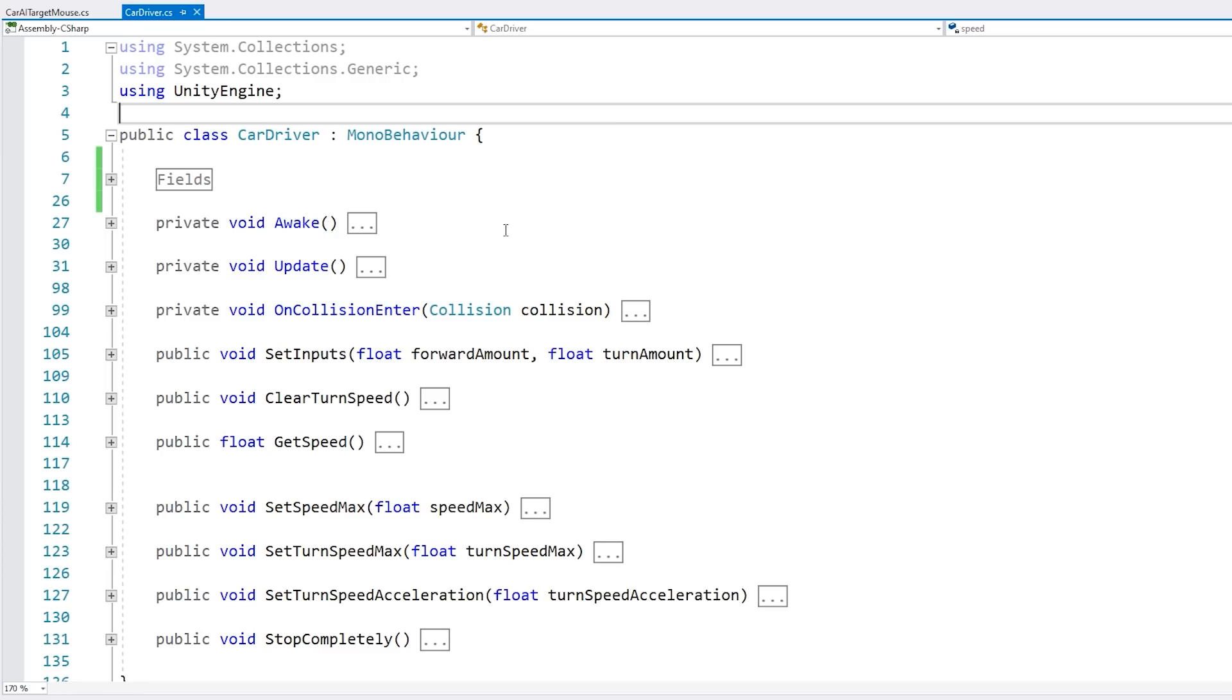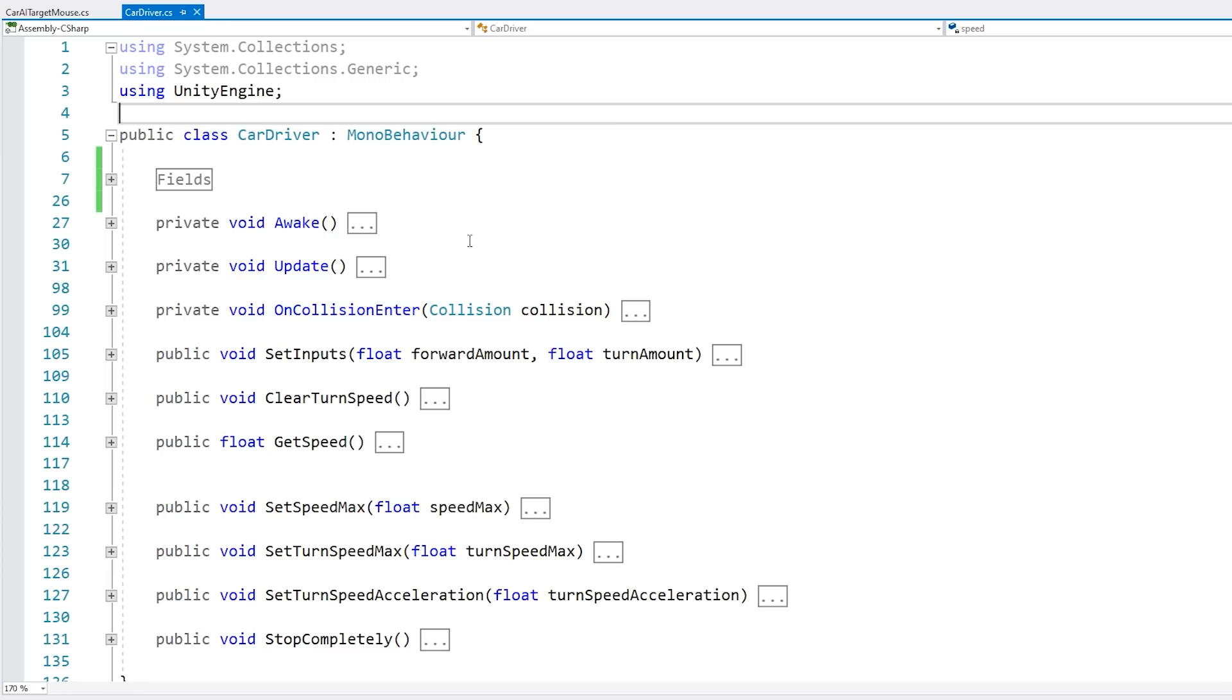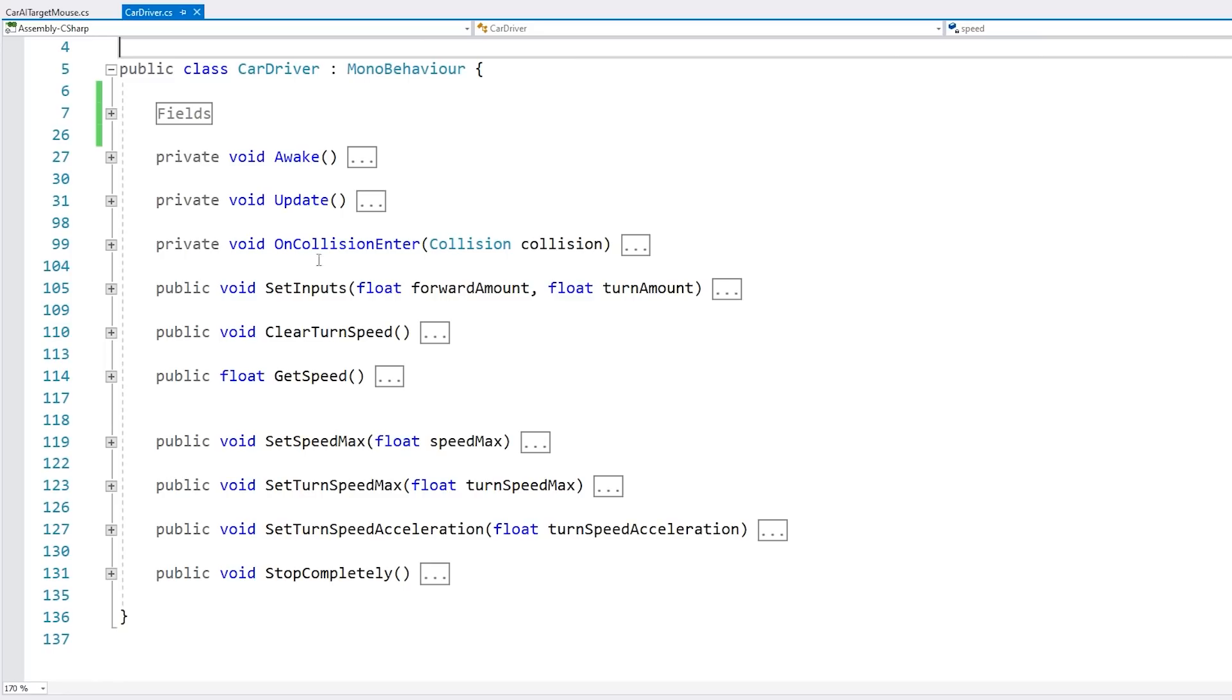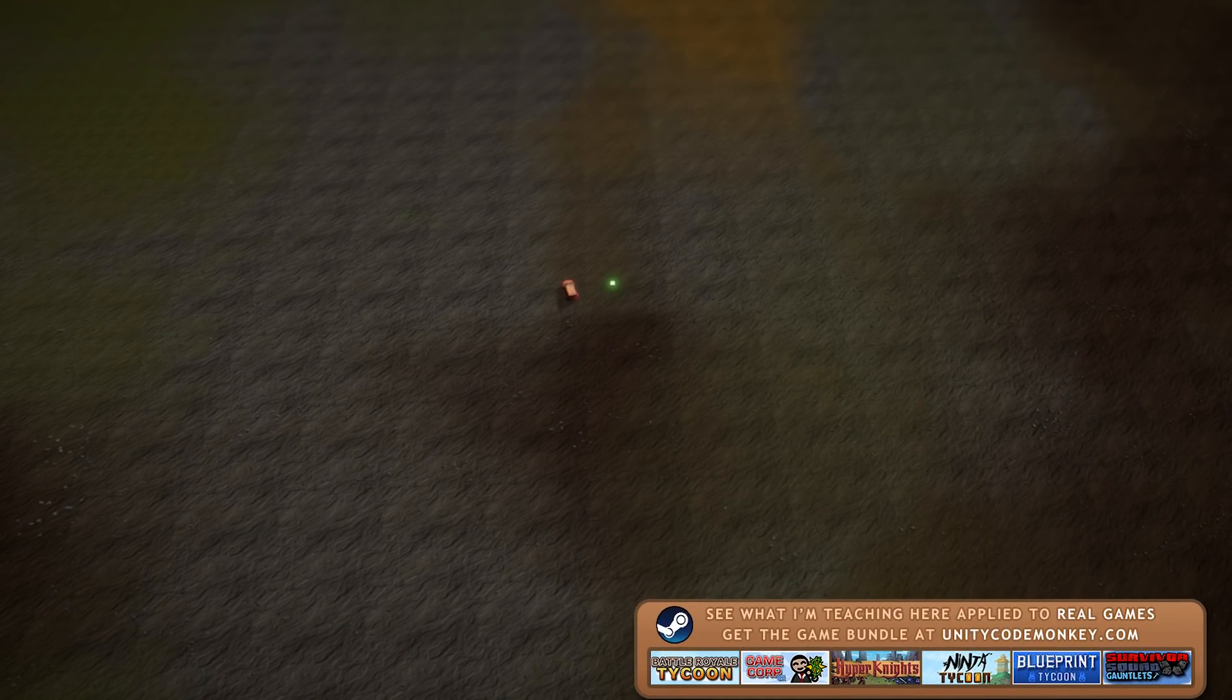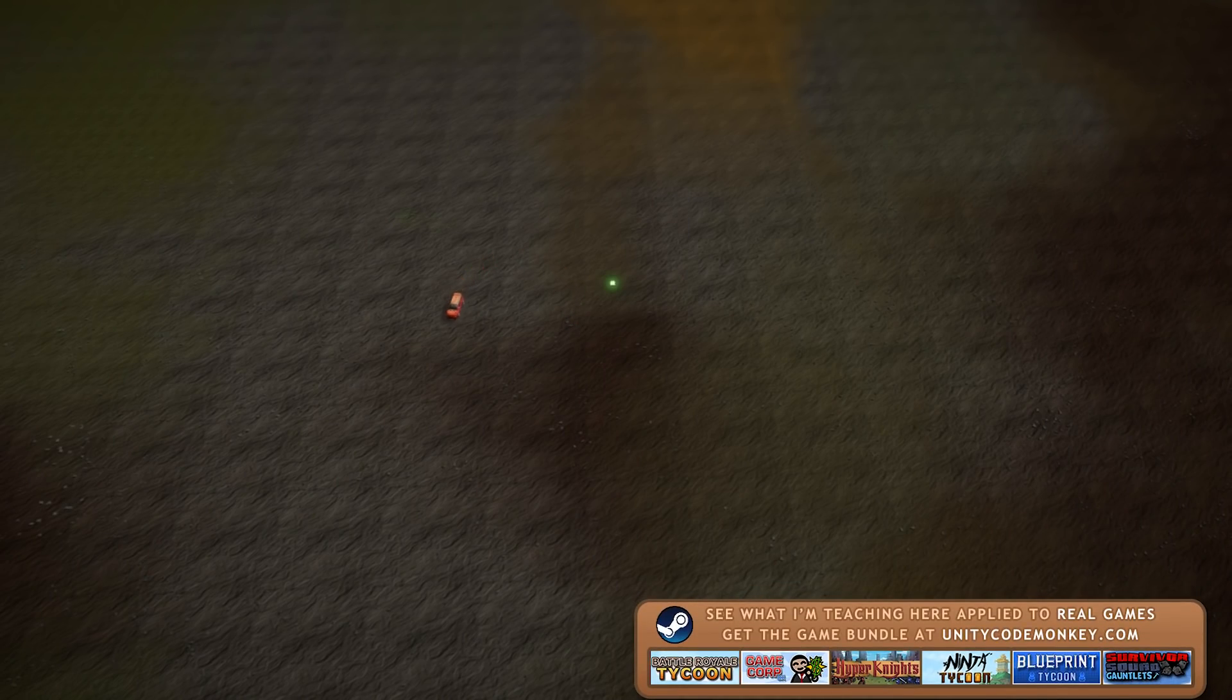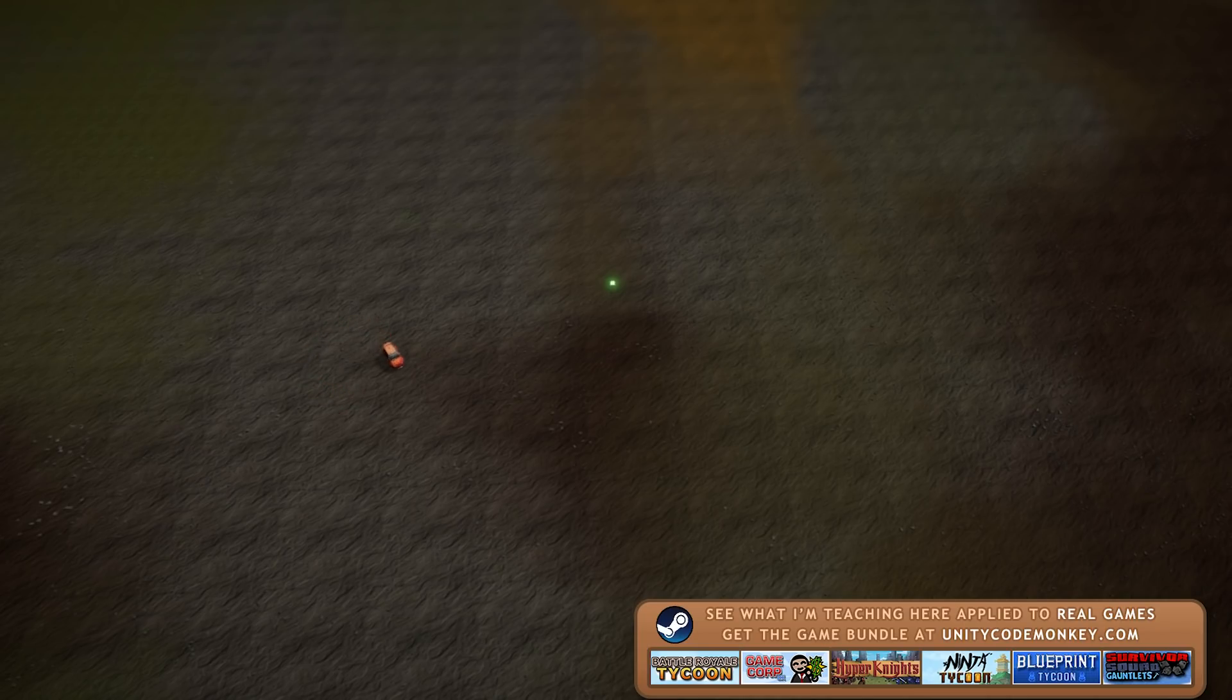As I said, how it's implemented isn't relevant to what we're trying to do here. All that matters is we have this function where I can set a certain forward amount and turn amount. So I can tell it to go forward, reverse, turn left or turn right. I even have a player car driver which works on top of that same car driver. And now we're also going to build an AI on top of it. So both the player and the AI use the same underlying car driver script.